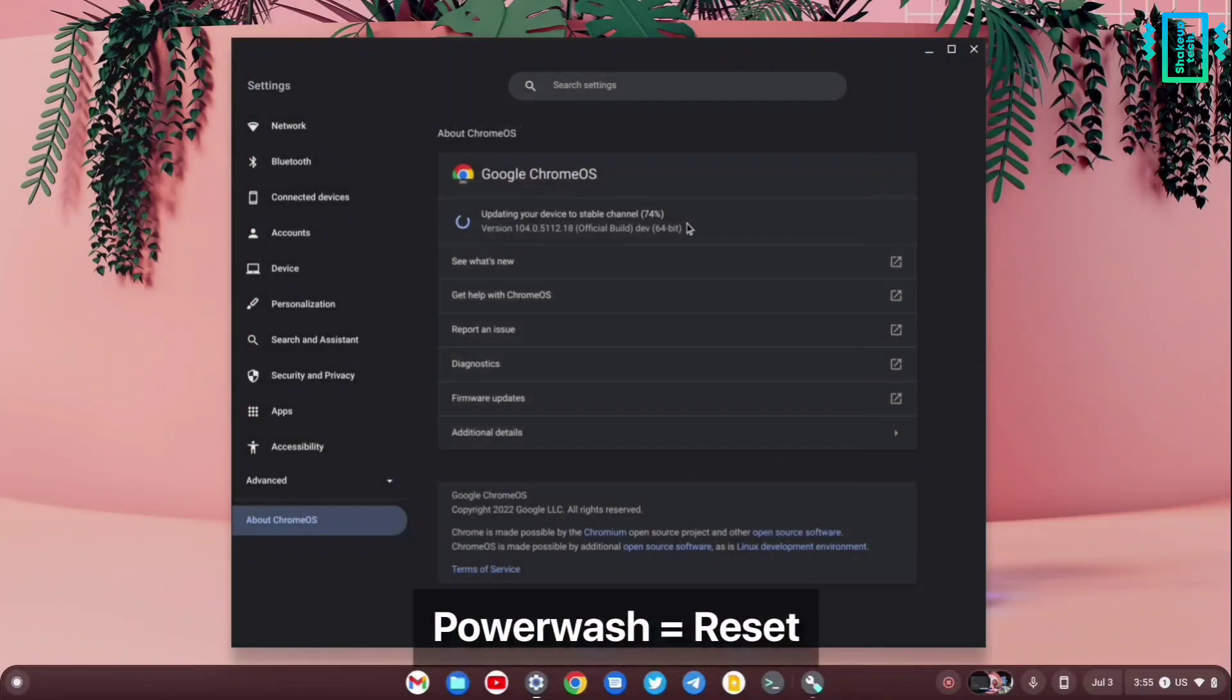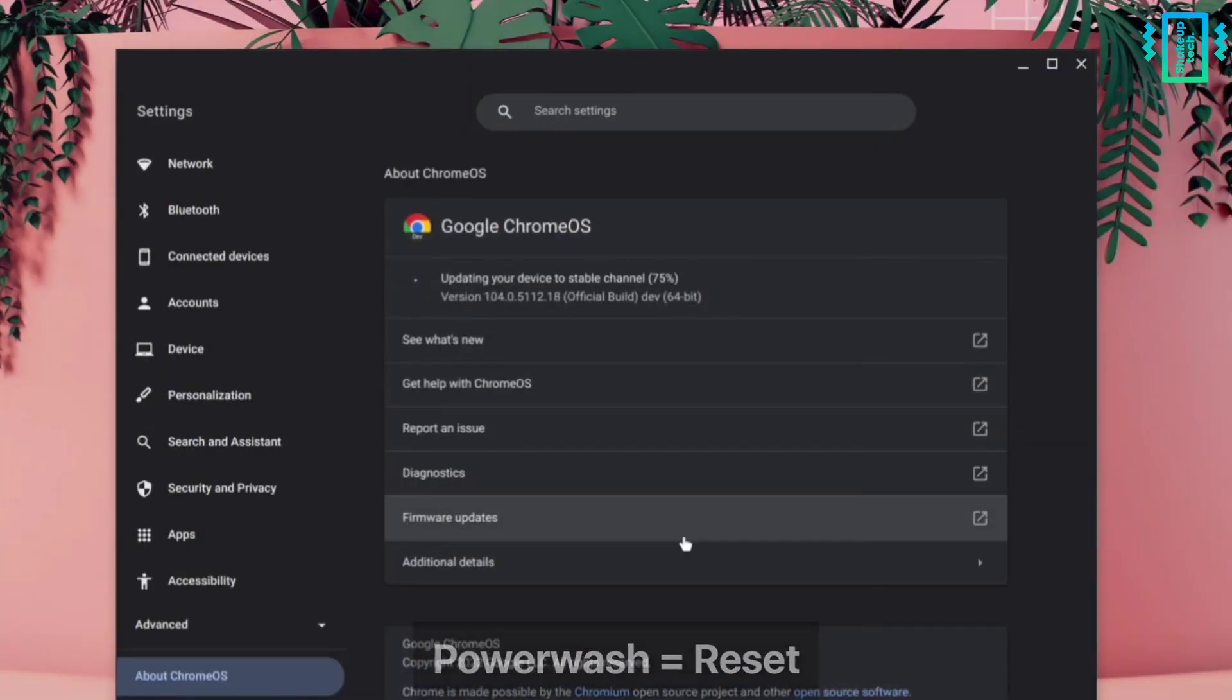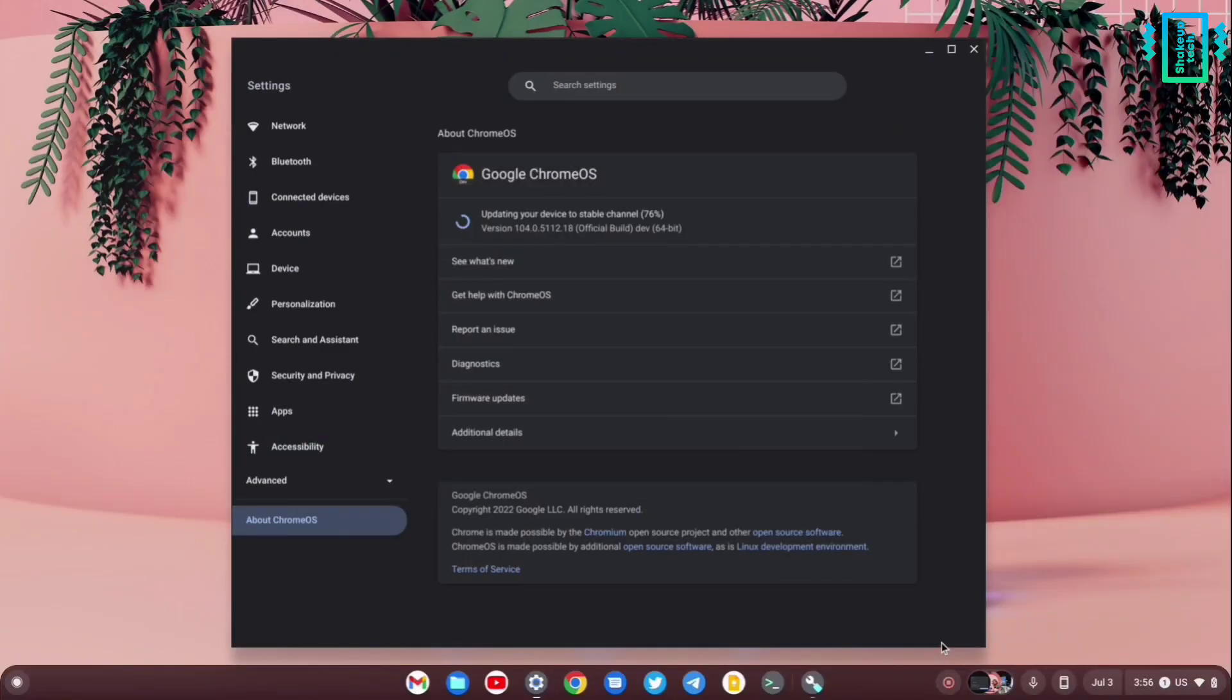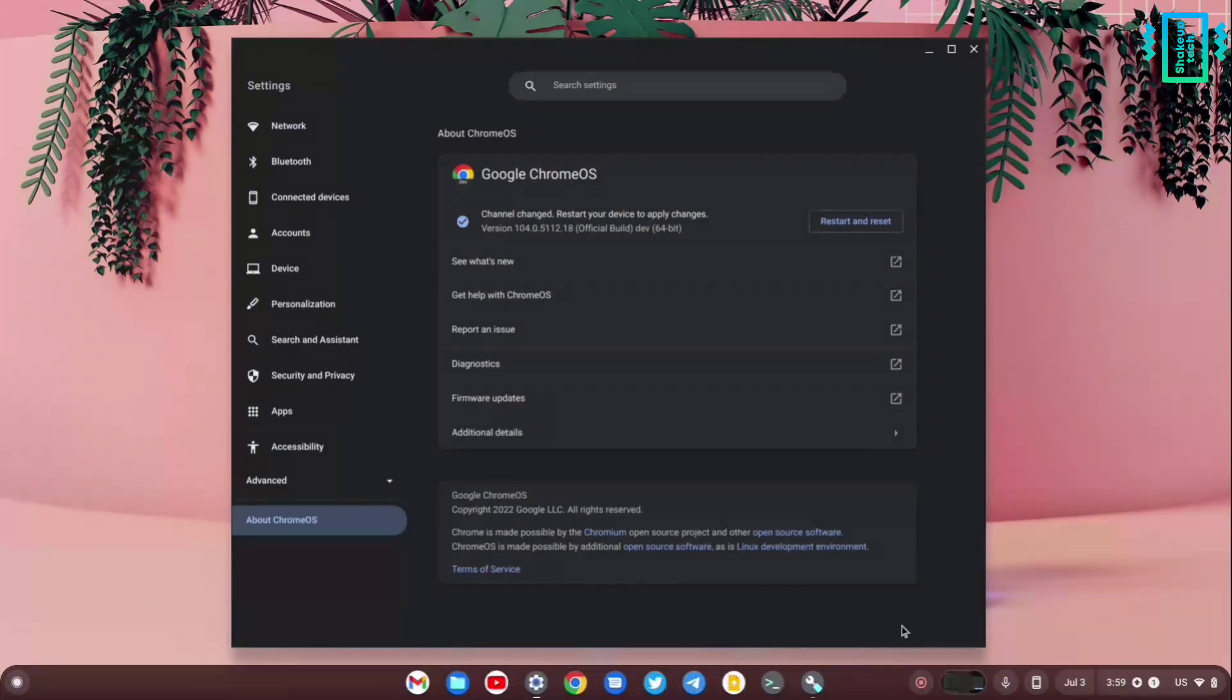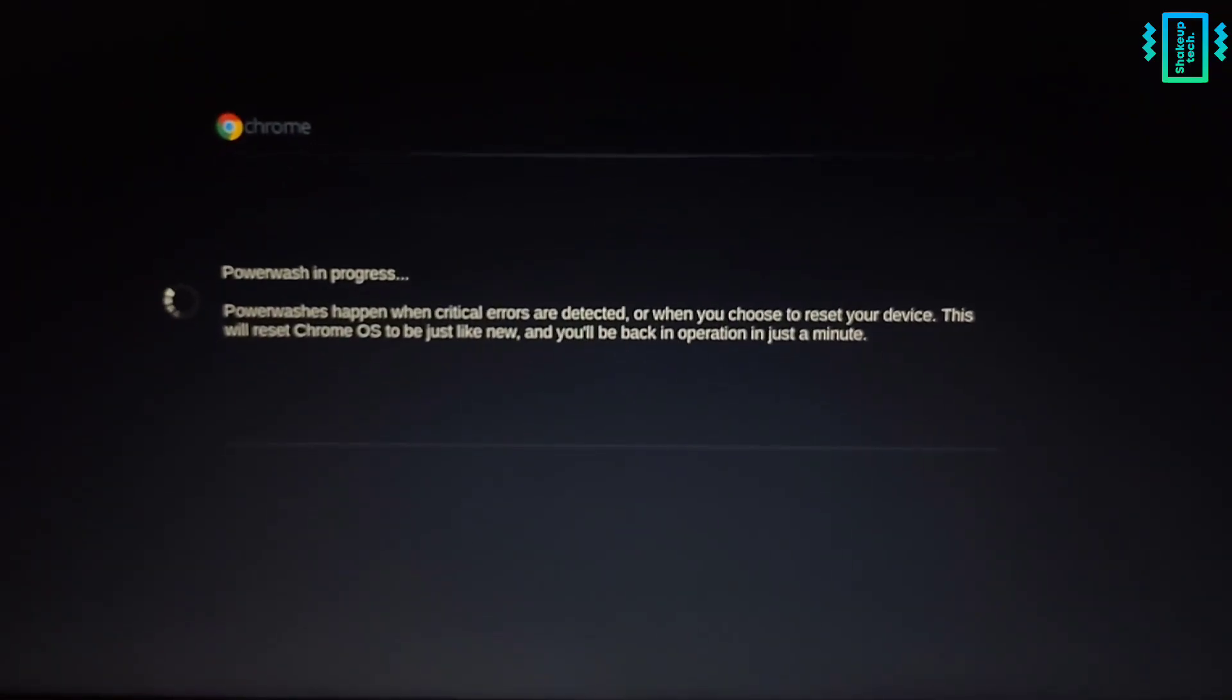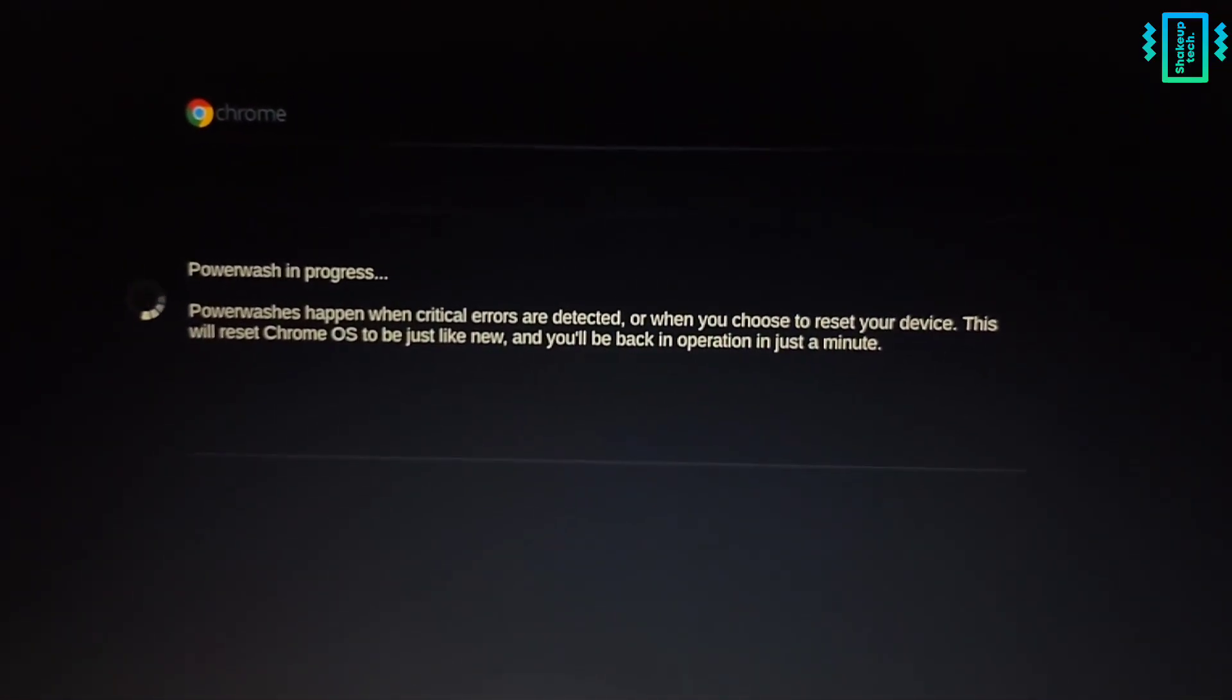It is downloading the stable update and it's going to take some time. You will see the option to restart and install the stable update. It's going to restart and reset your entire computer, so make sure you backup your important data.